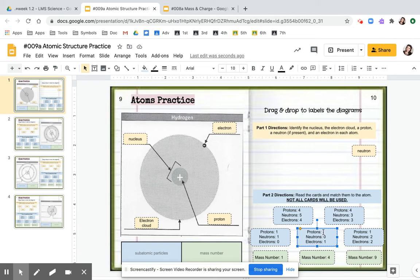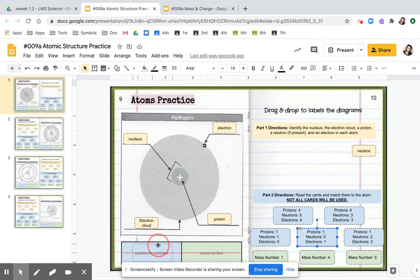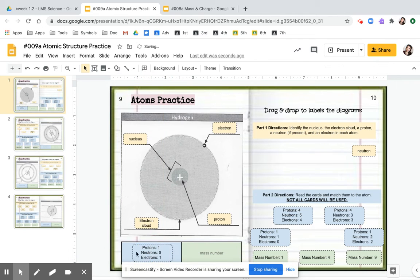So you're going to grab it and drag it in this box. And then mass numbers.